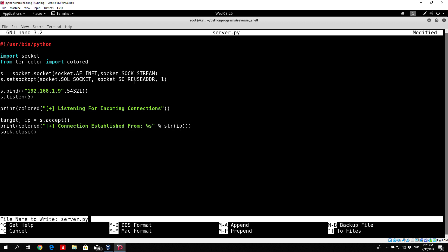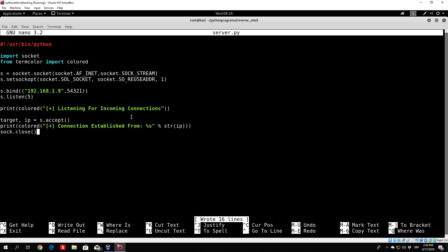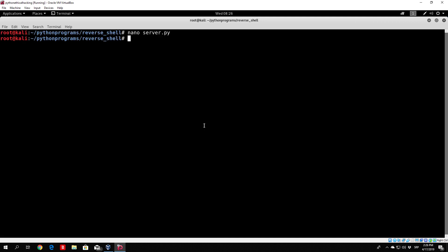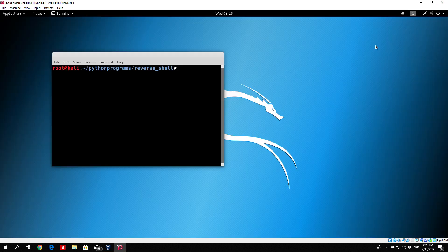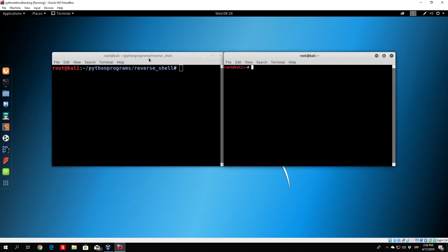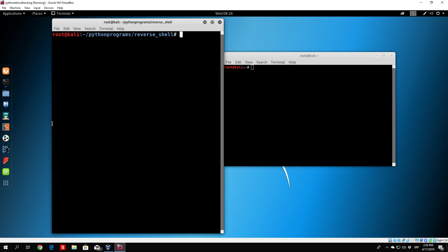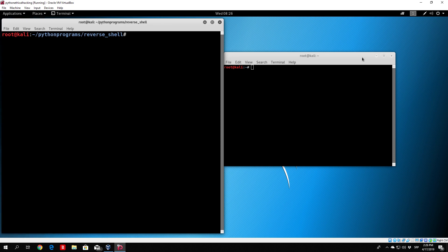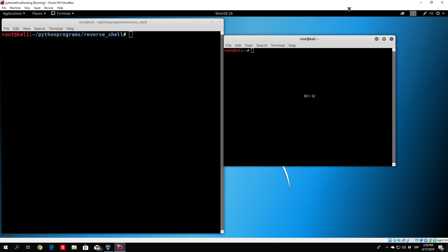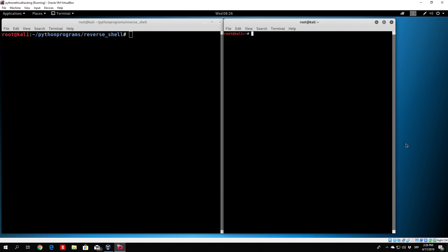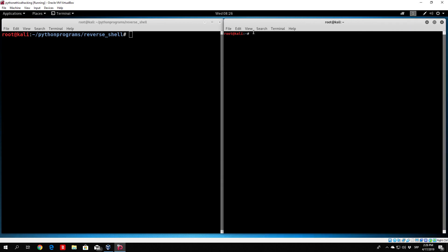Save this as well. We know this program will work if we get printed this line right here: connection established from a certain IP address at a certain port. Let us save this, close this. In order to run both programs we'll need to open two terminals. Just open another terminal, we can enlarge both of them for better view.